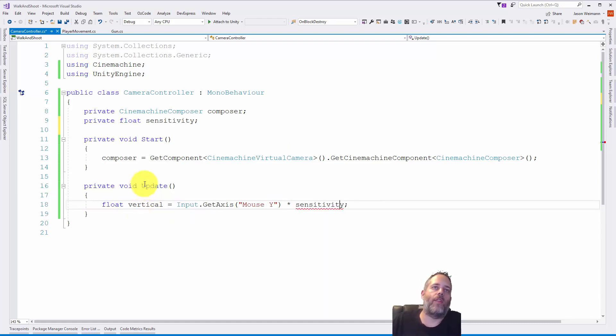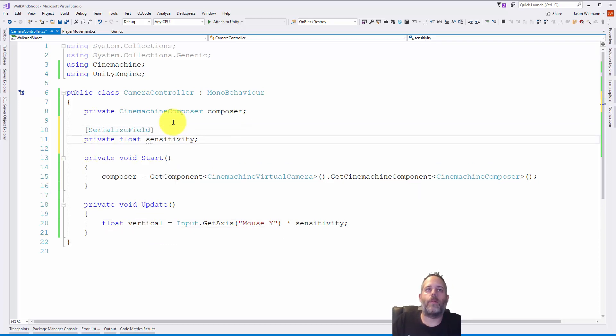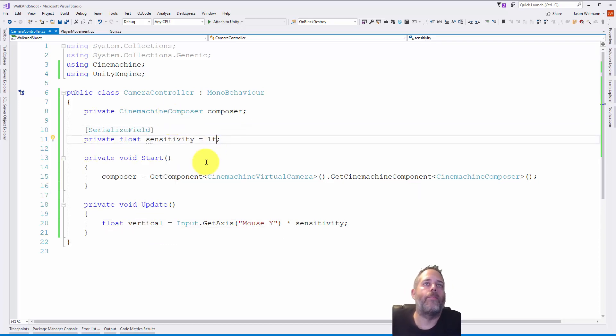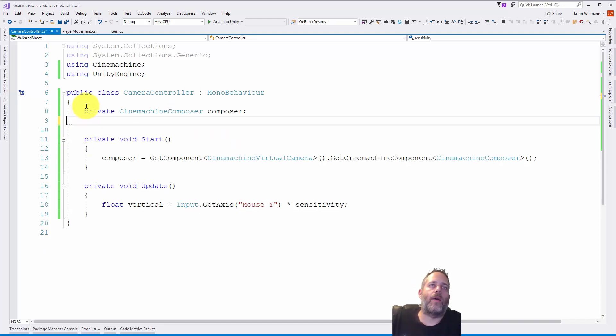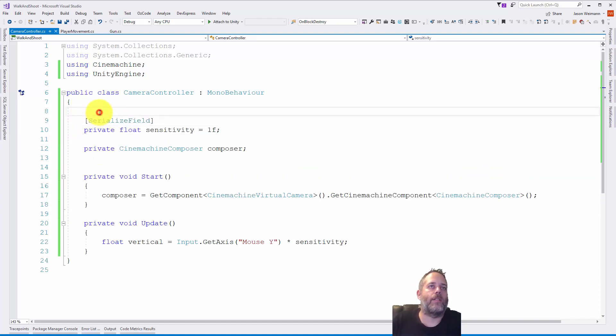So I'm going to say times sensitivity, and then we'll generate a field for that. Add the SerializeField attribute so it shows up in the inspector and give it a nice default value of one. I'm also going to move this up above. I like that my serialized fields are right at the top, just keep it nice and standardized.